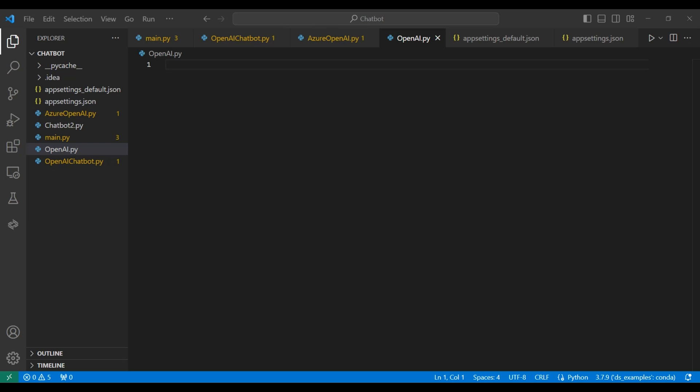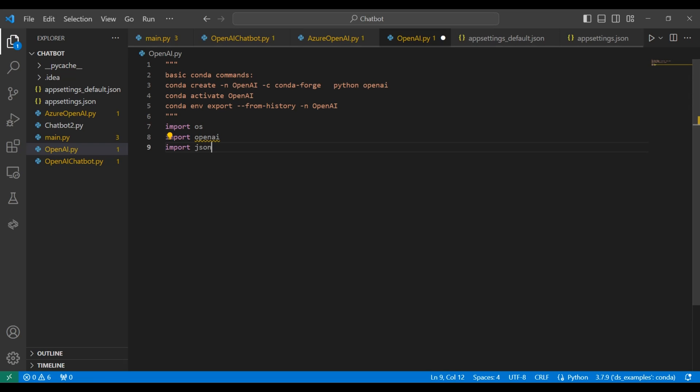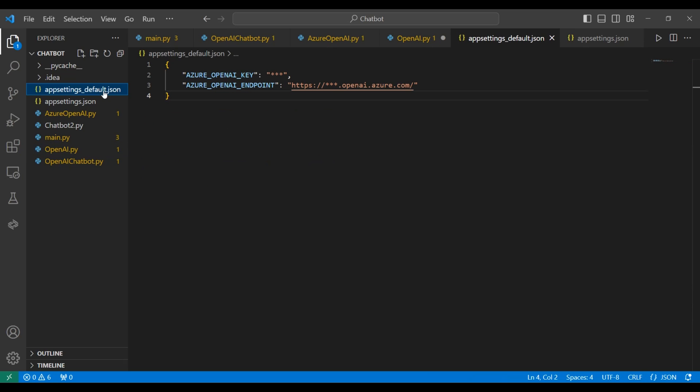At the top, we'll include some basic commands that you will need in order to run this. Notice the OpenAI package. That's the SDK from Azure. Next, we'll import that package along with a few other packages. Then we're going to read the key and the endpoint that we copied from the console earlier. We save that into the app settings dot JSON file. This is what the structure should look like.